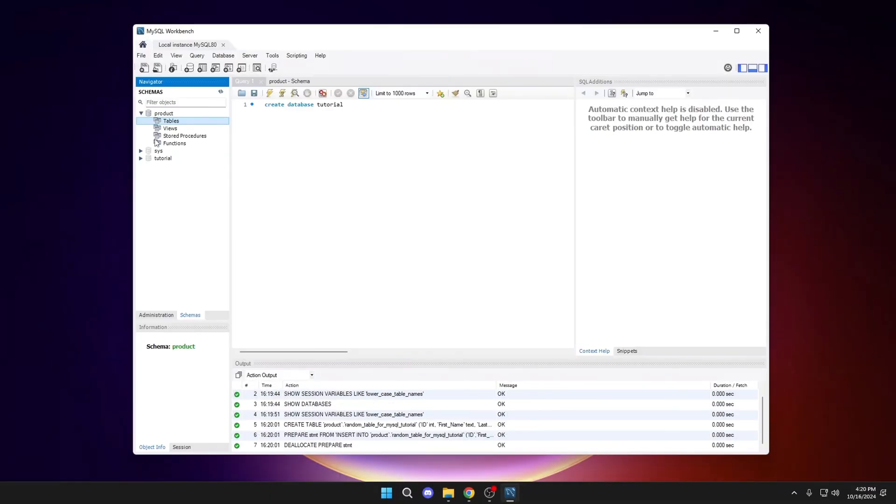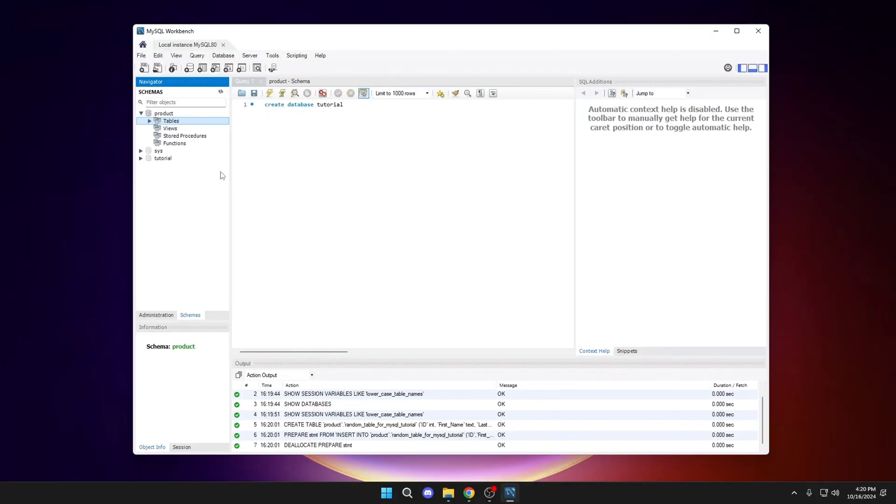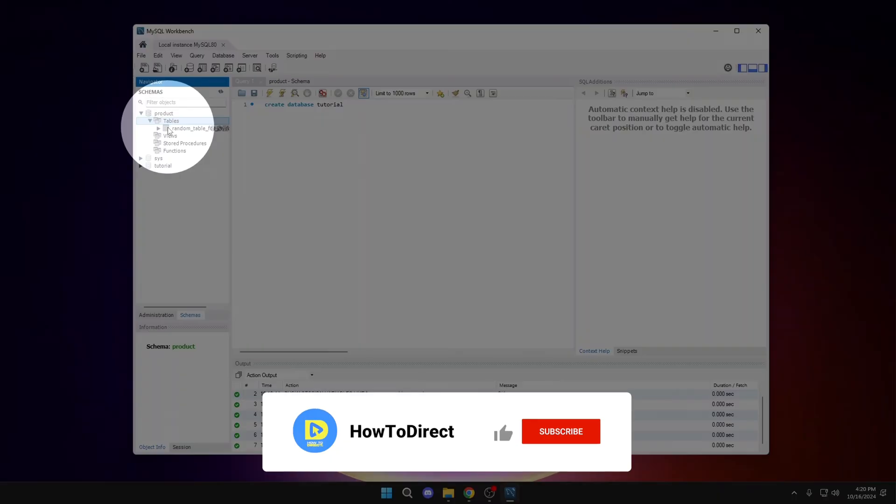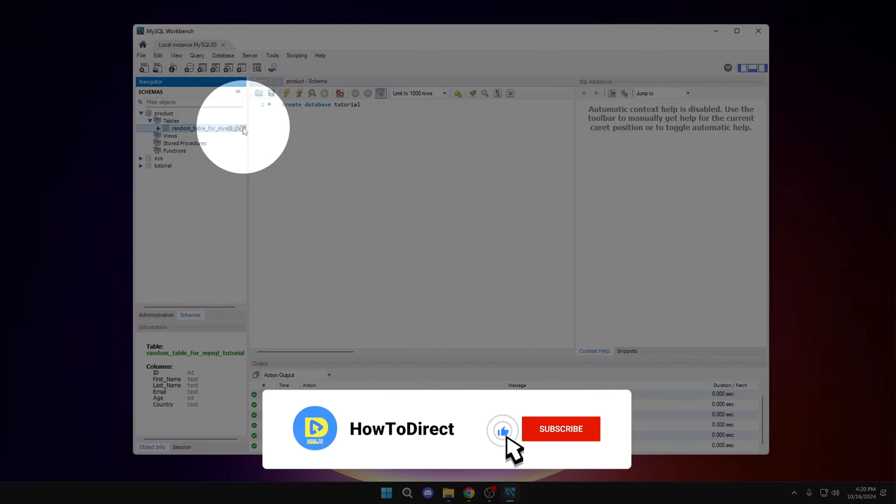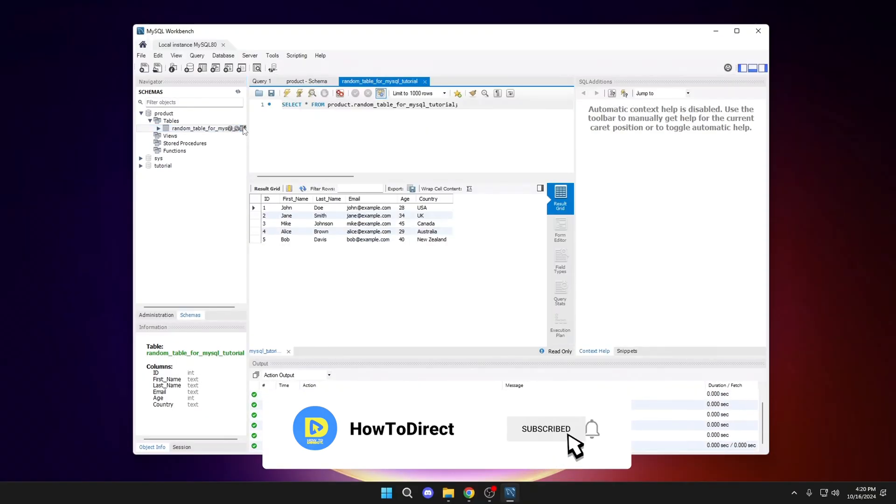Now, right-click on Tables, refresh all. Open Tables. And here, we will have the table. To see it, click here. And that's it, we have imported it successfully.